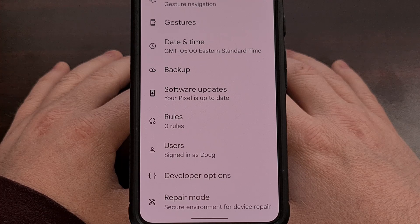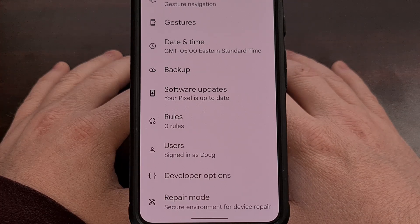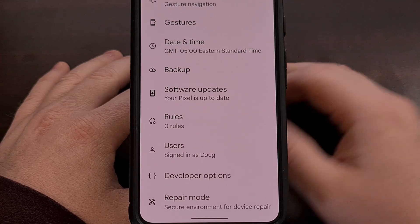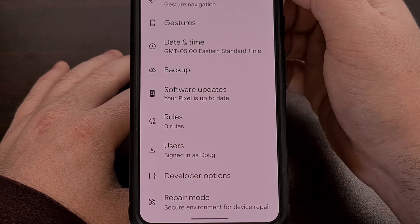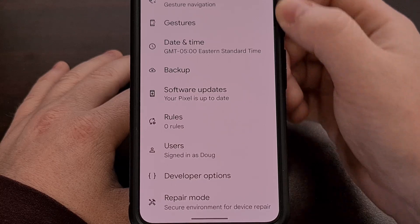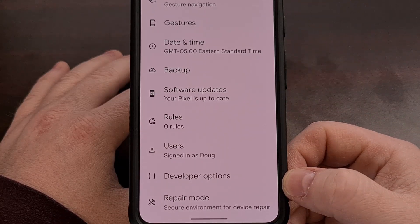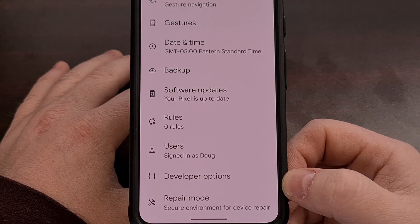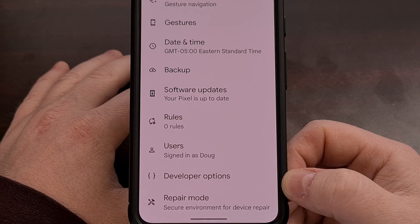Once that's done, open up the Settings app, dive into the System menu, and then scroll down, and you should see this newly revealed Developer Options menu.